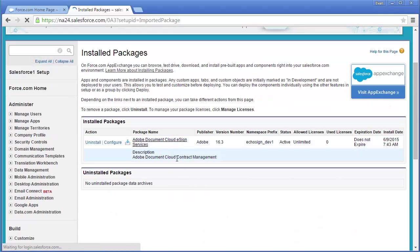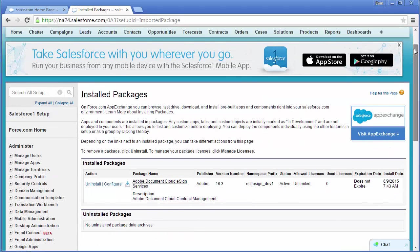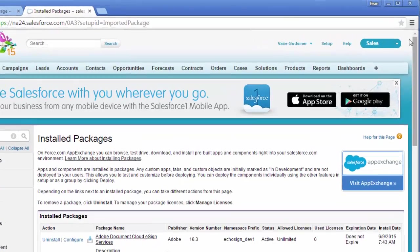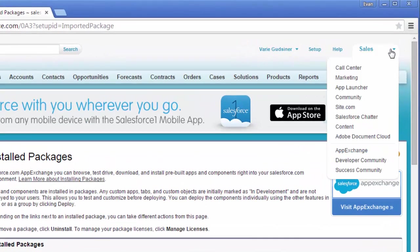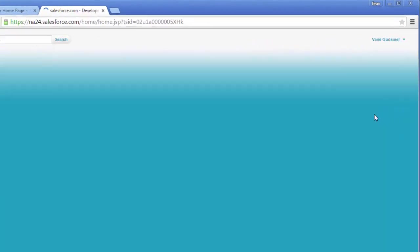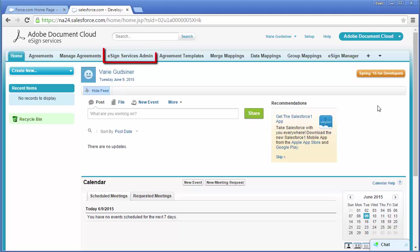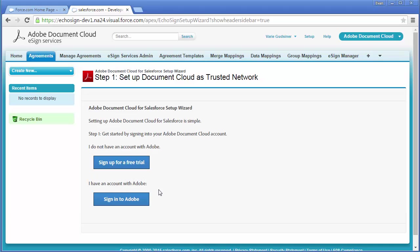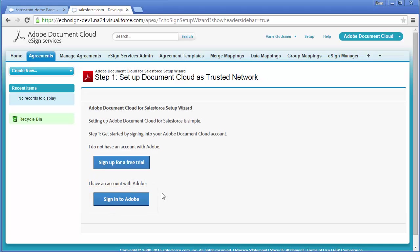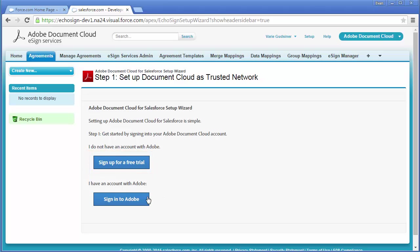So now I'm going to go over to the eSign services page by choosing Adobe Document Cloud from this drop down and then clicking on eSign services admin. Because I already have an eSign services account, I'm going to click on sign into Adobe. But if you don't have an account at this point, you can sign up for a free trial before proceeding to the next step.